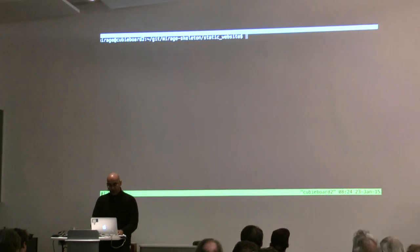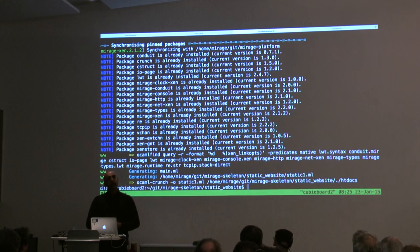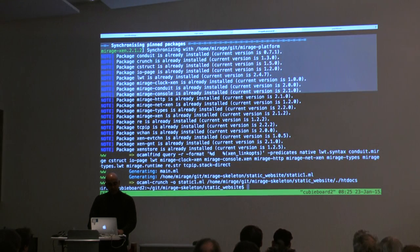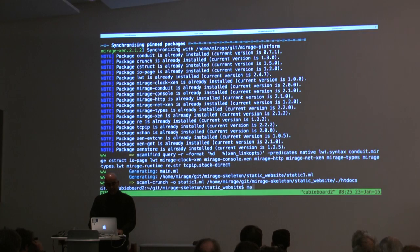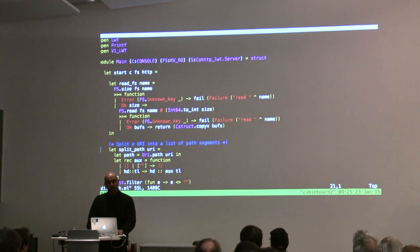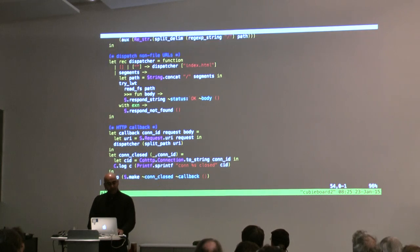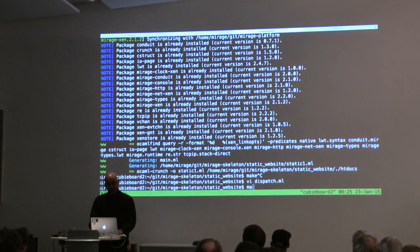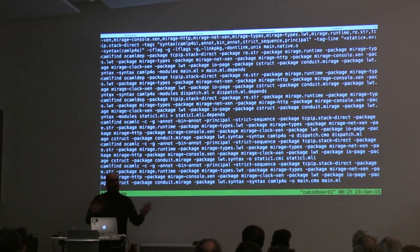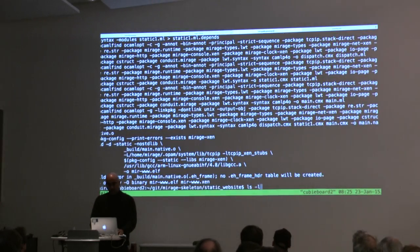At this point I want to build a unikernel. I simply do 'mirage configure --xen'. What it does is take care of doing everything needed to satisfy this one application. In this case it requires the web library, so it installs all the web libraries — HTTP and the Xen libraries. Then it generates some ML code. This is a standard way of building these websites — writing ML code to do URL handling. And it's a pretty small bit of code. Then you just type 'make'. At this point I've not written a line of C code — only ML code.